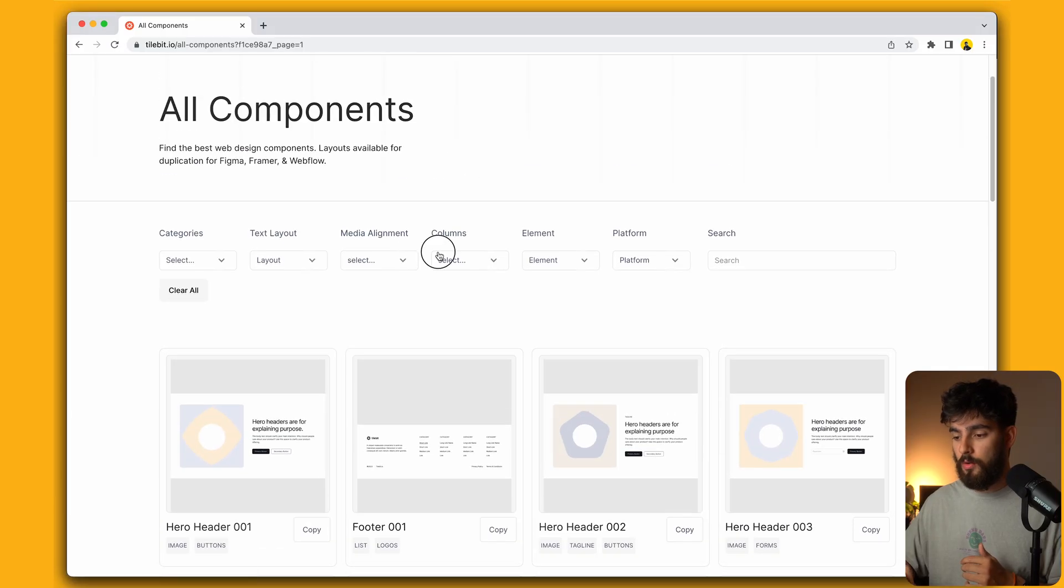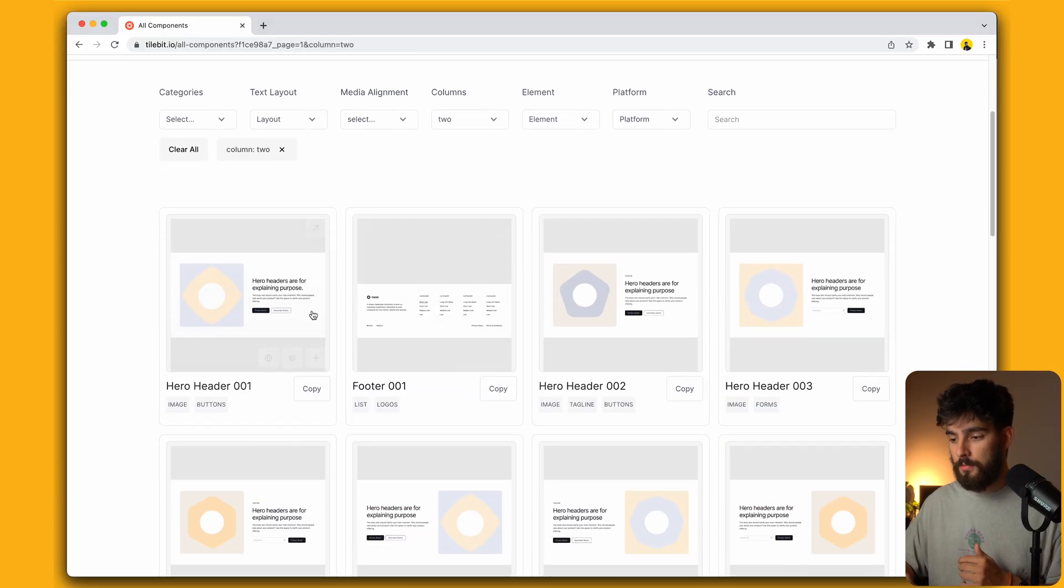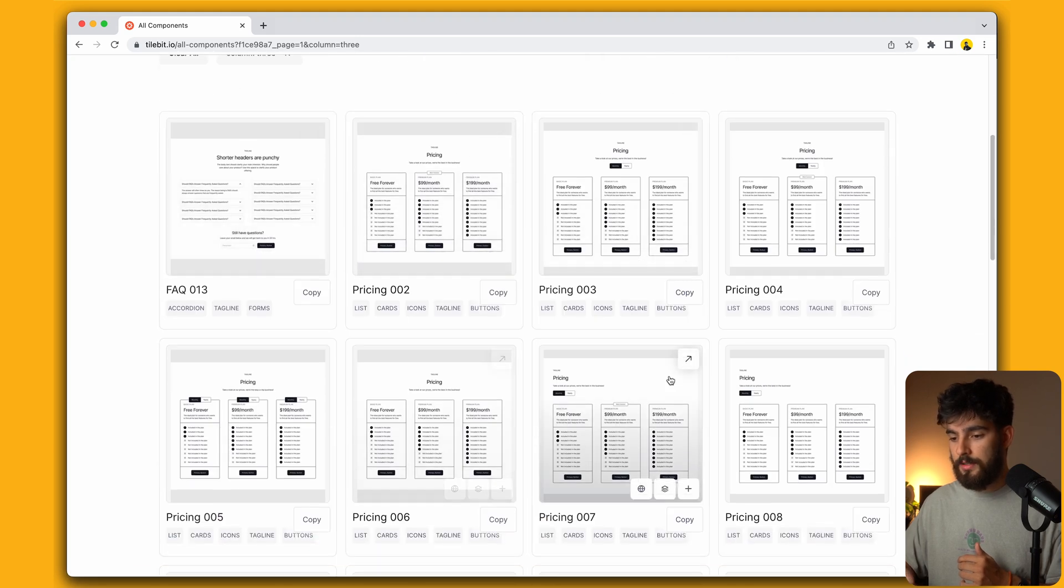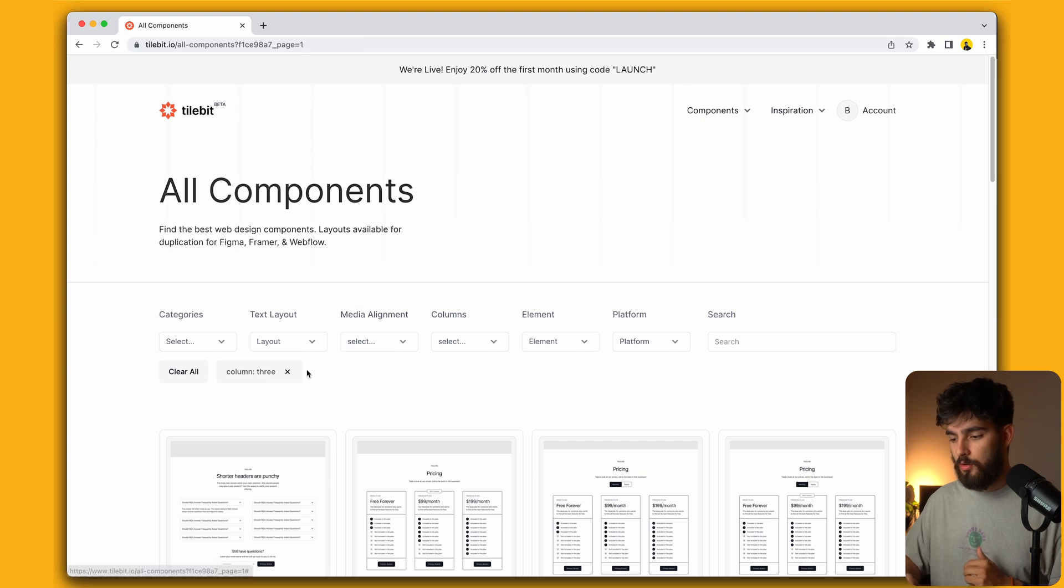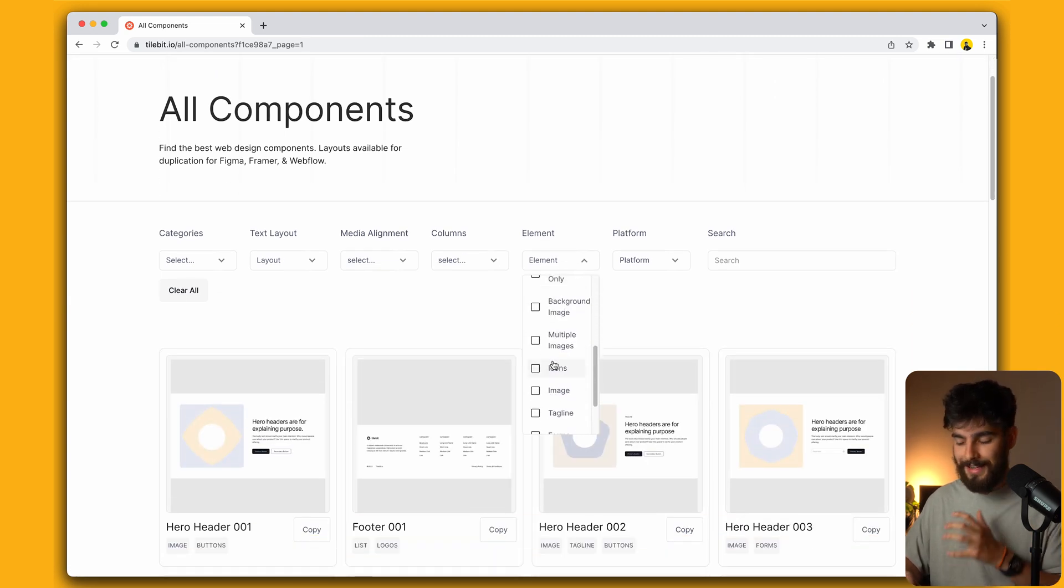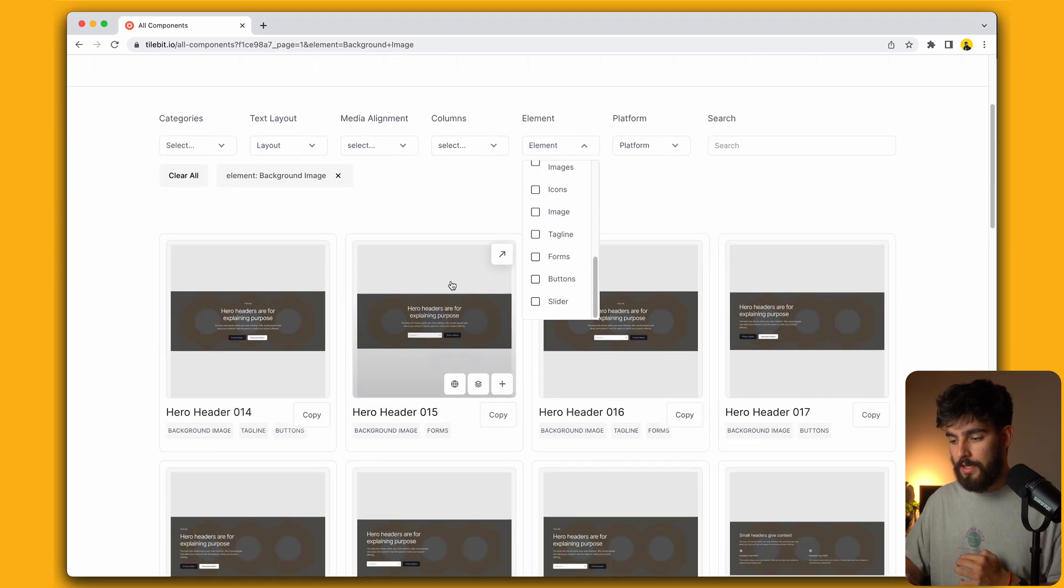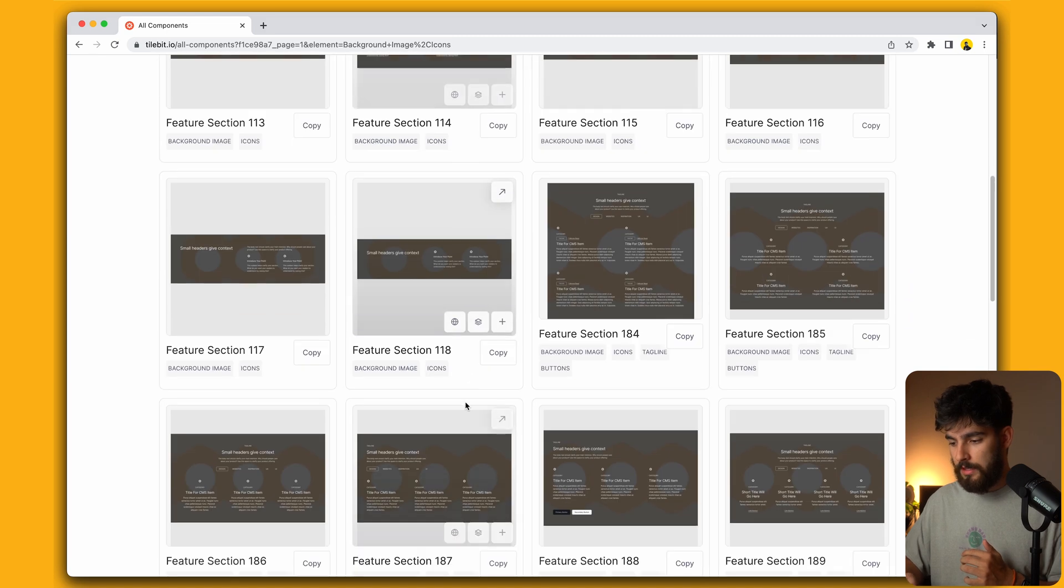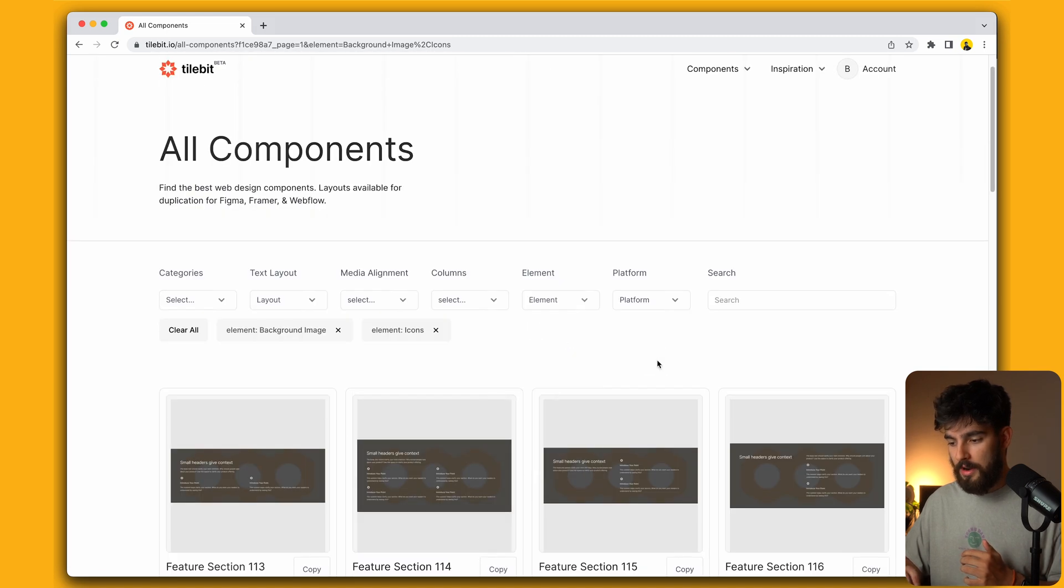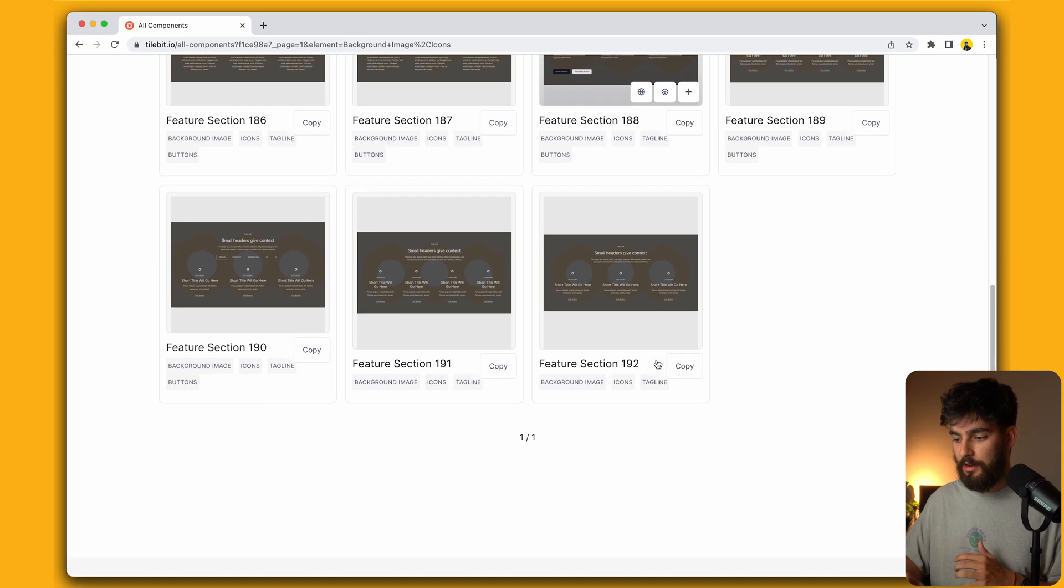We can also do by columns, so if we do two columns or maybe three columns, we start to see some more pricing options which would be three columns. We can also do by elements, and this is a very powerful one. We can see exactly the kind of content that we want to see, like background images and maybe some icons as well.